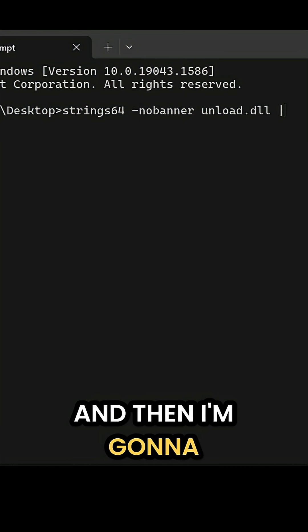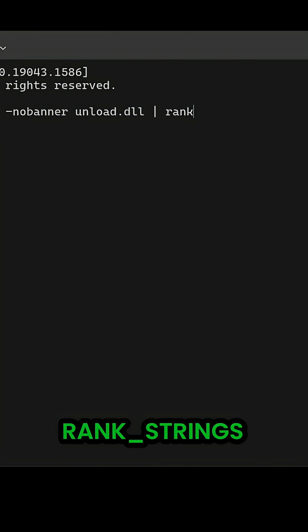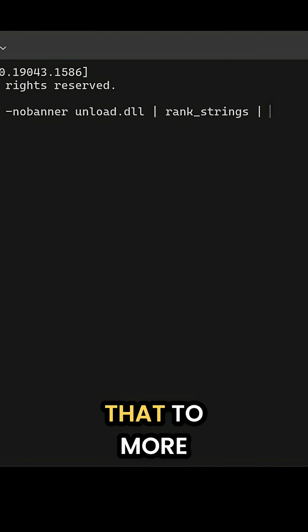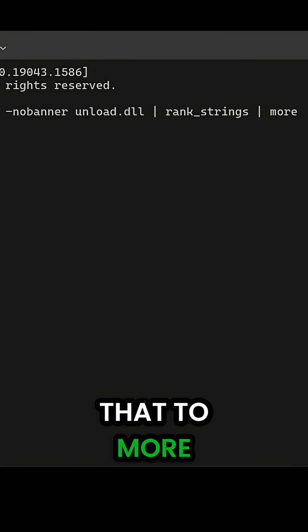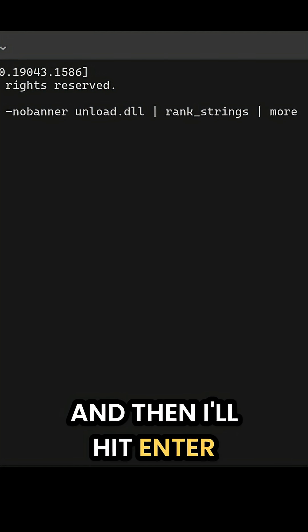And then I'm going to go ahead and pipe that to RankStrings, and then I'll pipe that to More. And then I'll hit Enter.